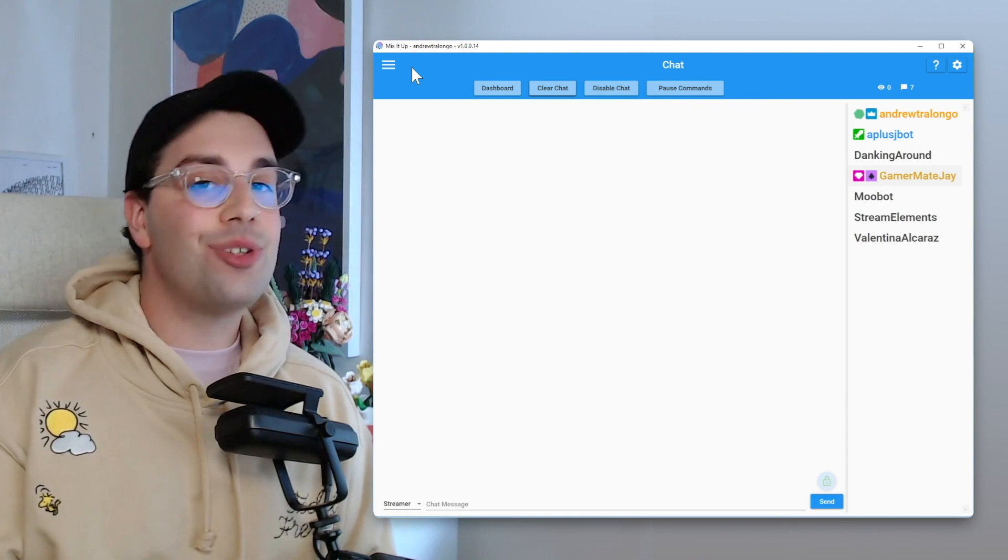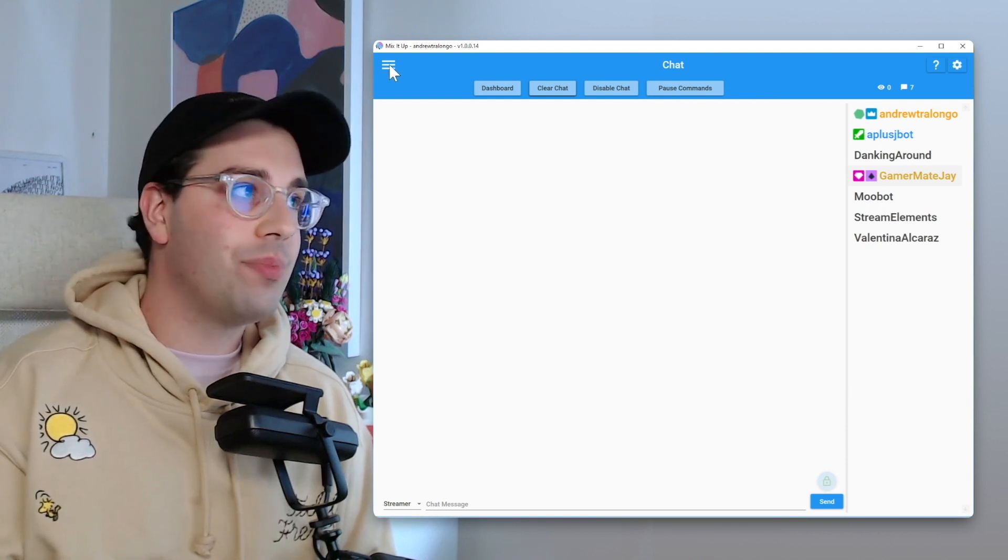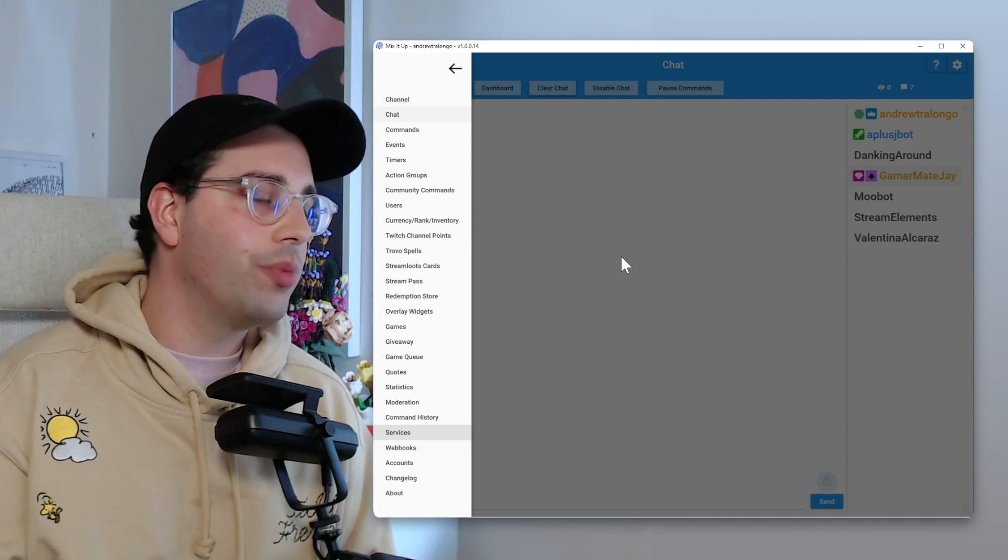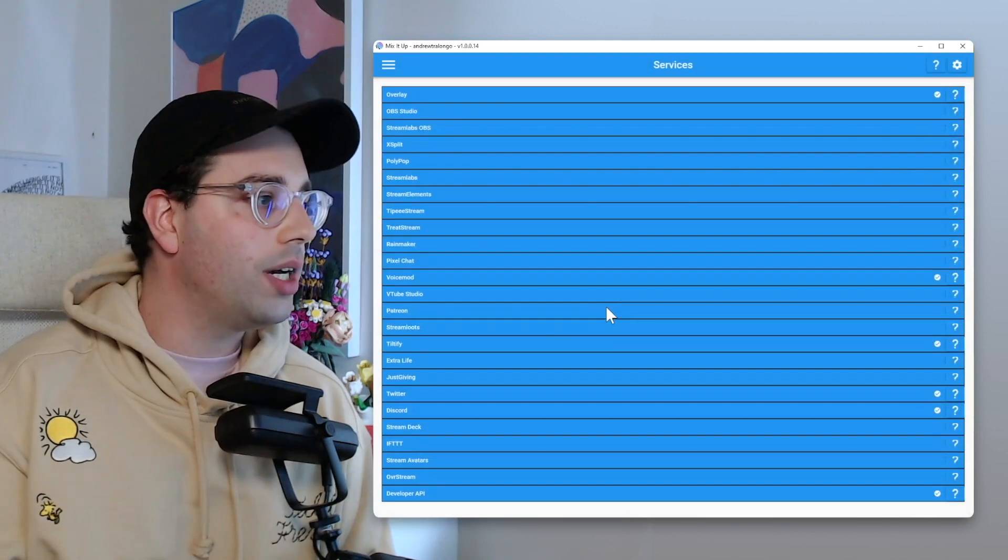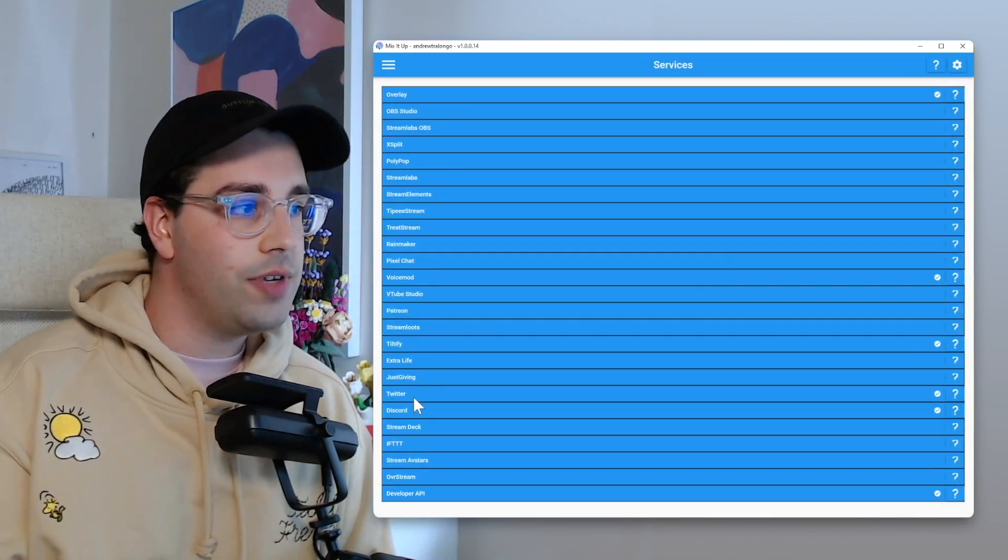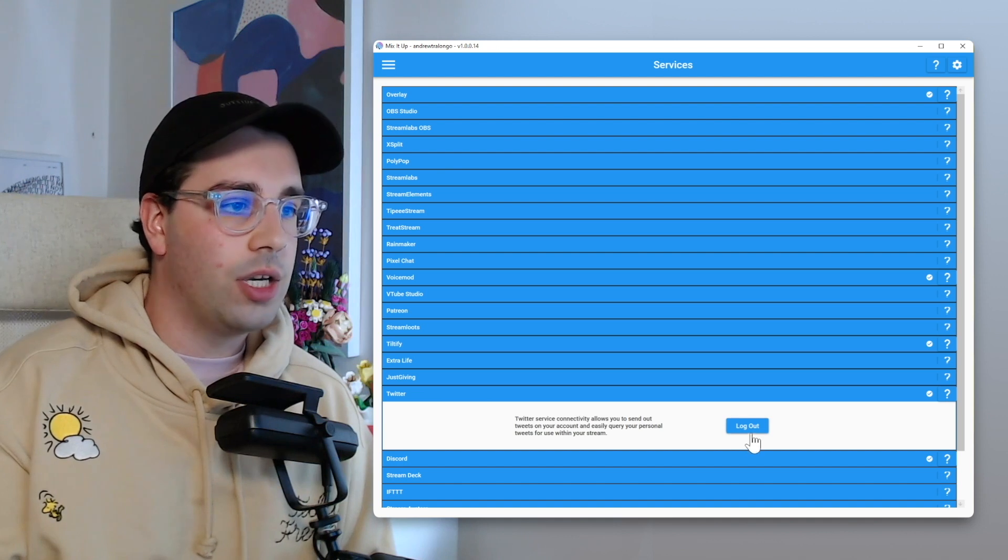From there, if you haven't already connected Twitter to your Mix It Up, you go into the menu, you go to services and then within that big old list, you're going to find Twitter, which is just under Just Giving and then from there, you click Log In.